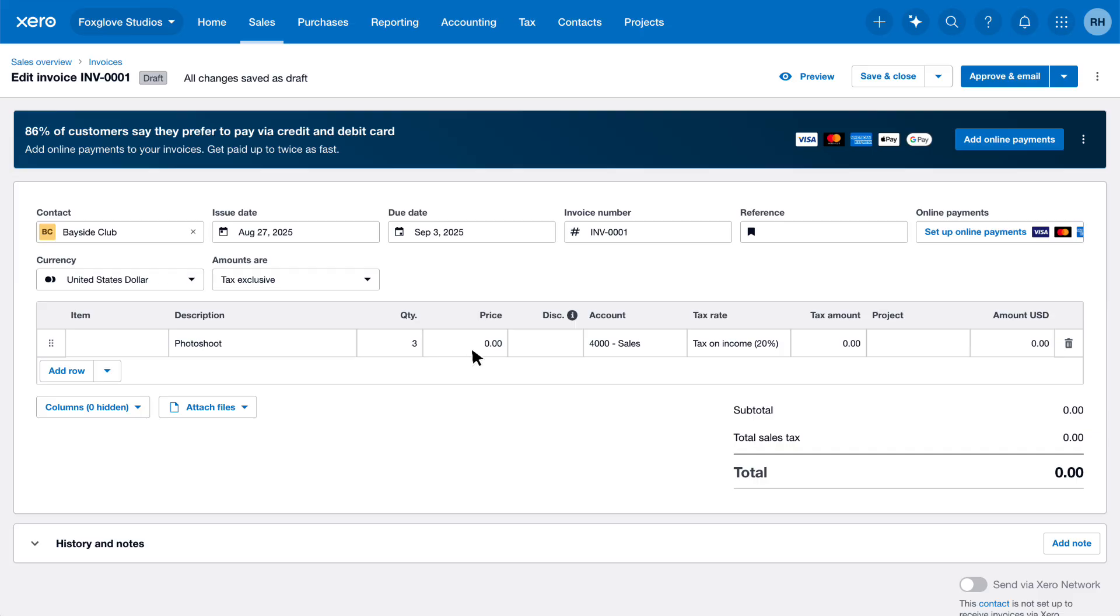Next, enter the price. For our example, we'll enter 50 as the cost per hour. Choose an account so Xero knows where to categorize this income. Xero often suggests an account, but you can click the field to select from the list or search. We're using Xero's default Chart of Accounts, so we'll keep Sales.